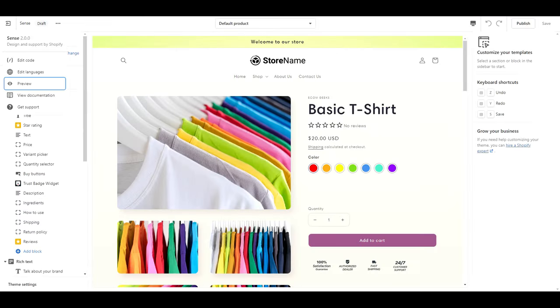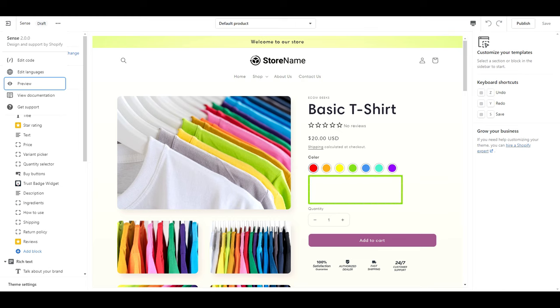One last thing to note about this app is if you add a variation after you've installed the app. For example, I had added a color variation for the t-shirt so that I could test out the color swatches, but then I realized I forgot to add size. I did and then my size variation wasn't showing up. It just had a gap where it should be. If that happens to you, click on options and click sync now.